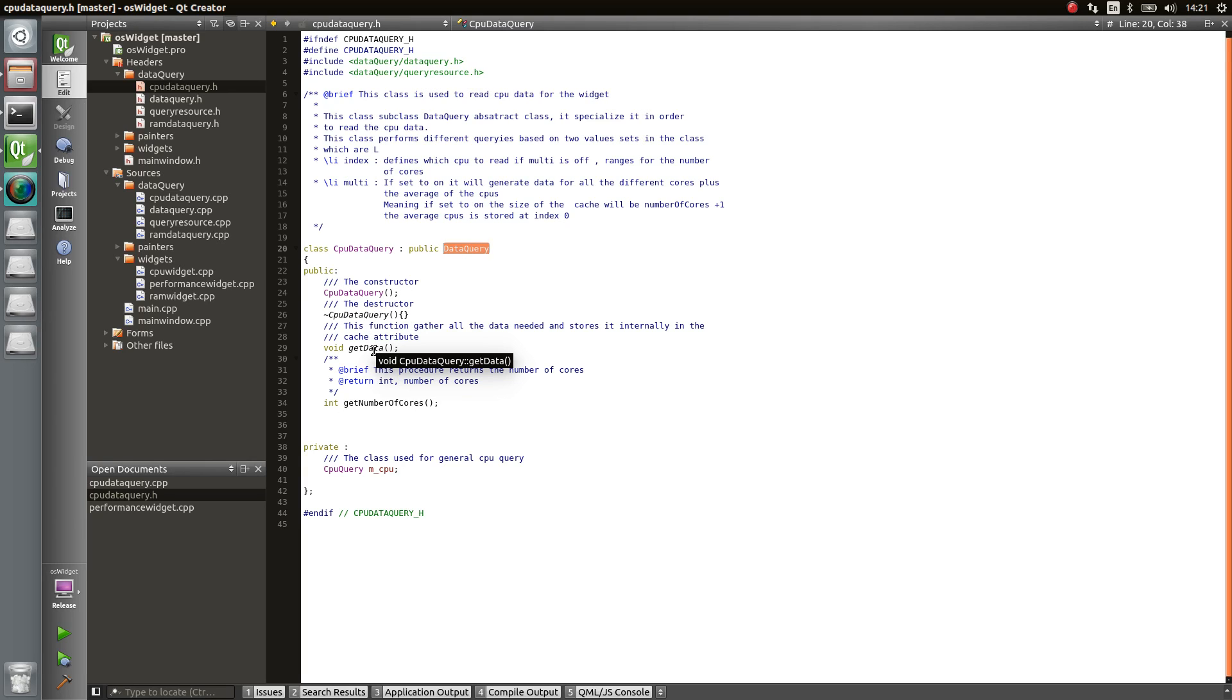So the get data is abstract, which means you need to reimplement that and inside there you do whatever you want. So in this case, I'm going to read a file on the disk which holds the CPU performance at that moment. So I parse the file, I do all my stuff and everything.